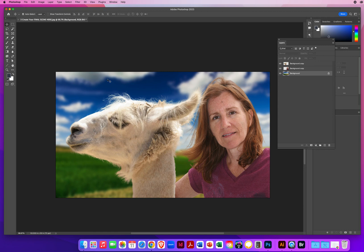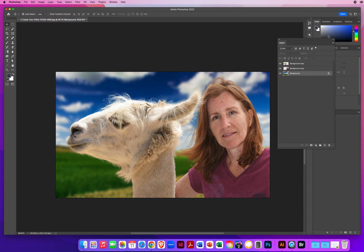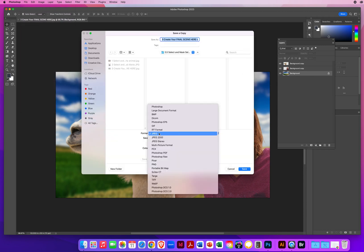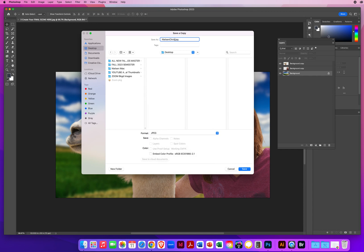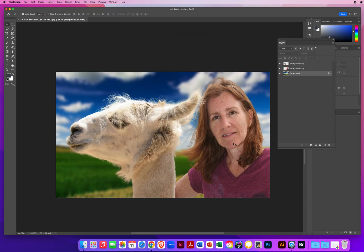I'm going to go to file menu. Save a copy as I always do. We'll set that to a JPEG on the desktop. And I'm just going to type in my last name. First name. Selecting hair. I save it as a high quality JPEG. And that's how you deal with hair.